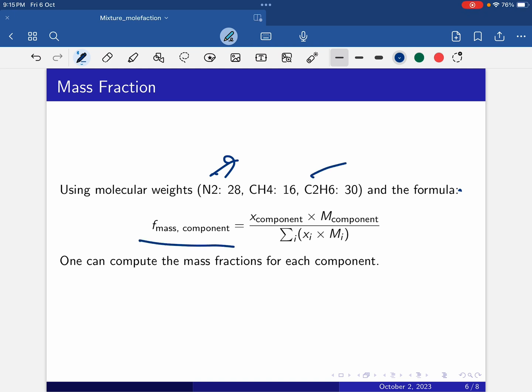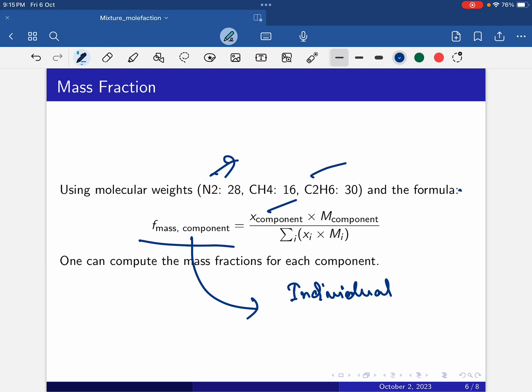The formula for mass fraction is: mole fraction of component (xi) multiplied by molecular weight of that component (Mi), divided by the summation of xi times Mi for all components. Alternatively, mass fraction equals individual component mass divided by total mass.